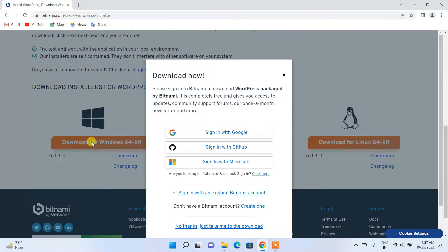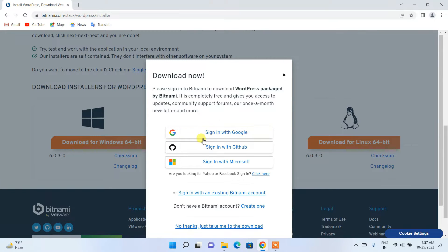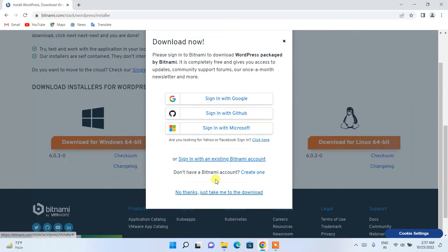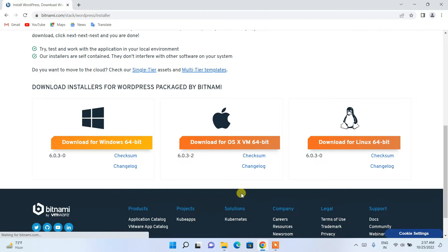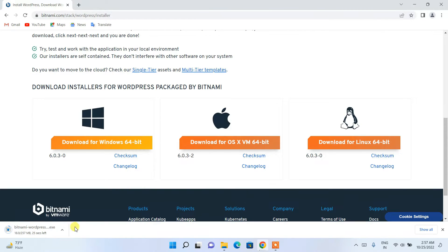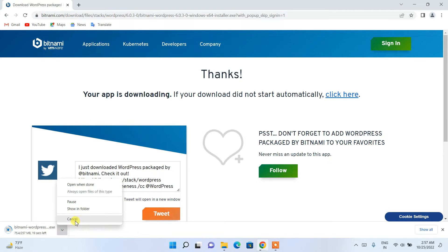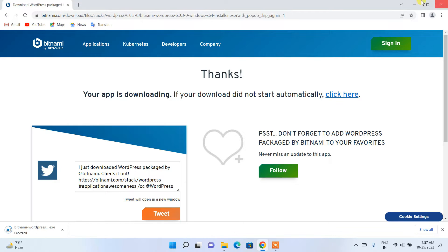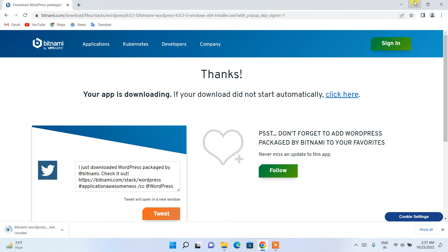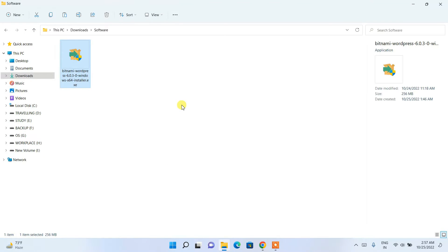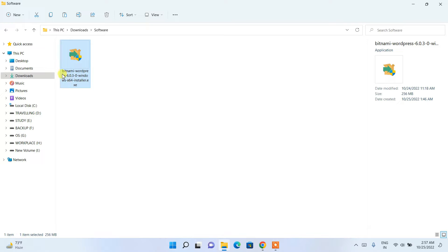Here you can sign in, but I'll just click 'No thanks, just take me to the download page.' The download of Bitnami has started. Since I've already downloaded it, I'll cancel it and minimize my browser, then navigate to my downloads directory.